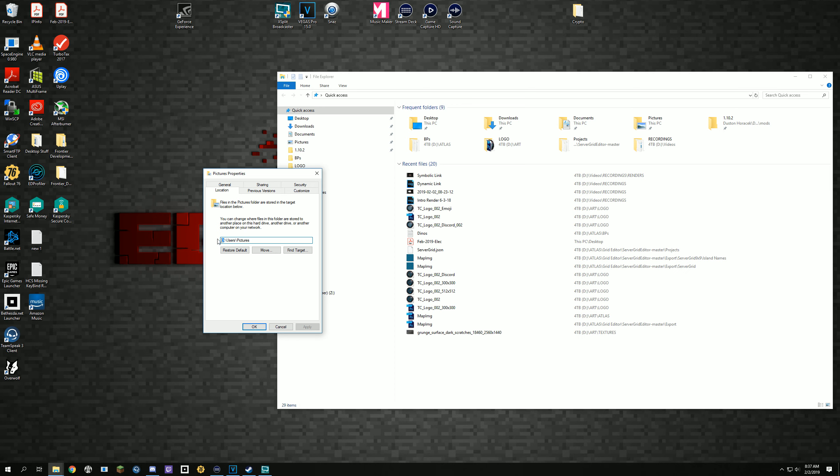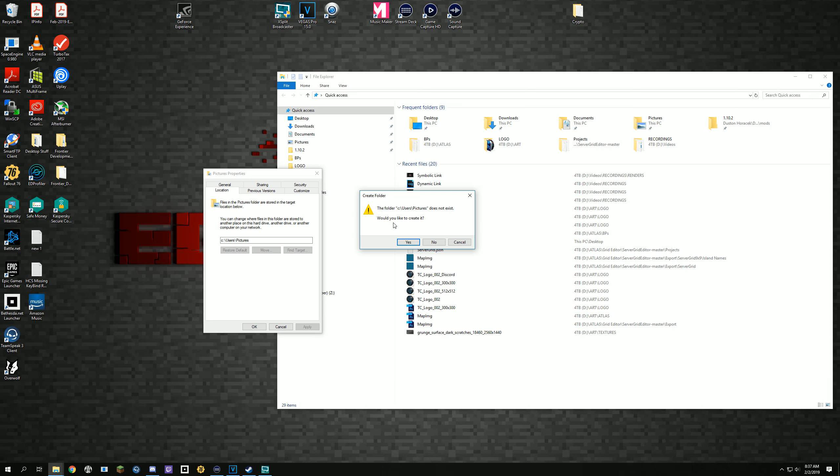So if I change this back to C for instance, click Apply, it's going to tell me this folder does not exist, do I want to create it. You would click Yes, and that's it.